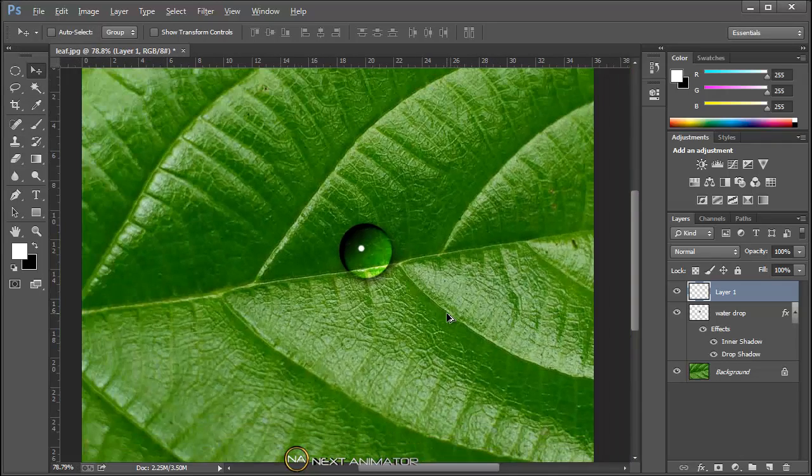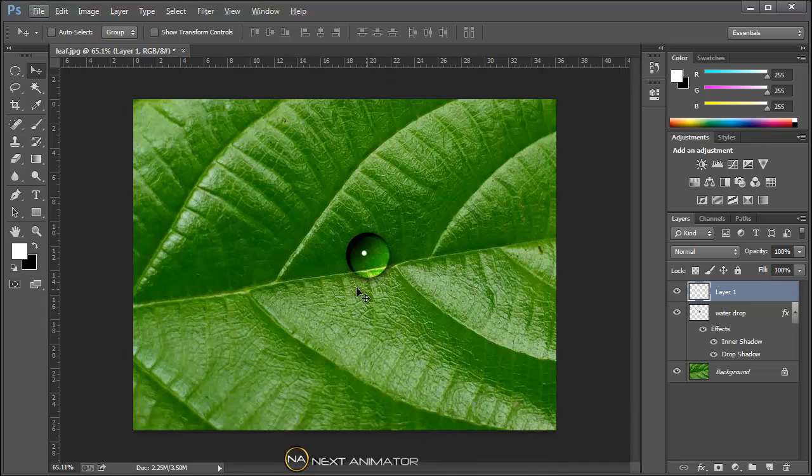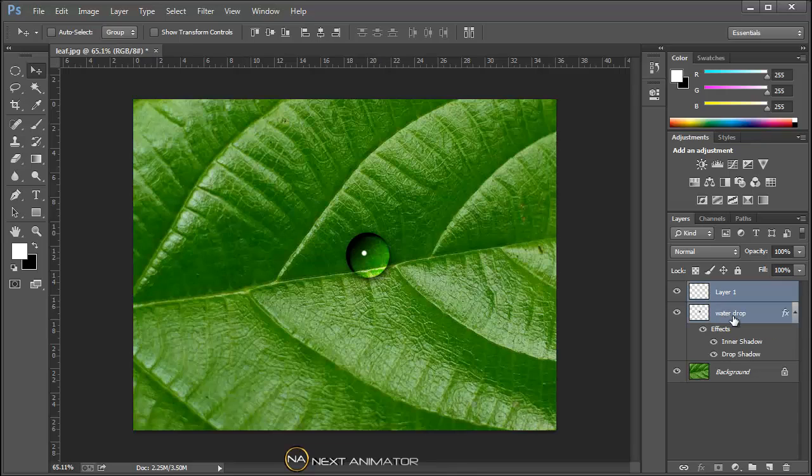Hope you like the water drop. We can change it still, we can change the settings to make it more beautiful. What we will do is we will just group it. Hold on shift and select the water drop, and we will select it as like highlight or light.